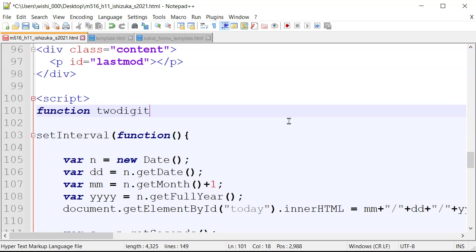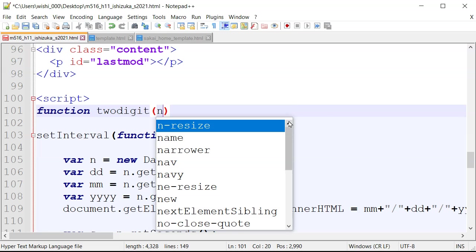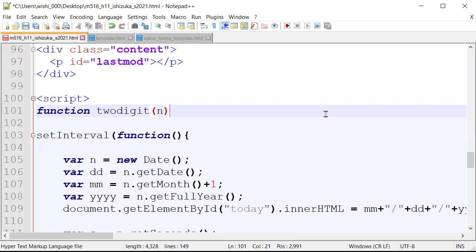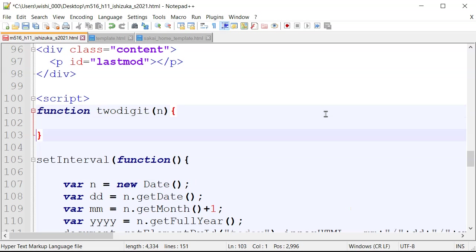And I'm going to name this function two digit. So this is going to return two digit numbers, even though it is a one digit, single digit. So it takes an n value and returns a corresponding two digit value. Alright, so I'm going to put the curly bracket. Alright, so here.